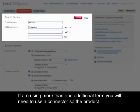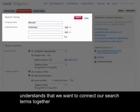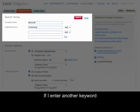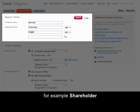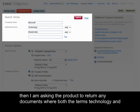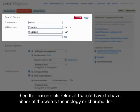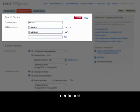If you're using more than one additional term, you would need to use a connector so the product understands that we want to connect our search terms together, enabling more flexibility on our searches. If I enter another keyword, for example 'shareholder', then I am asking the product to return any documents where both the terms technology and shareholder have been mentioned. On the connector drop-down box, if I select 'or', then the documents retrieved would have to have either of the words technology or shareholder mentioned.